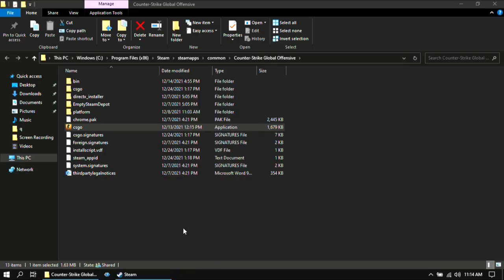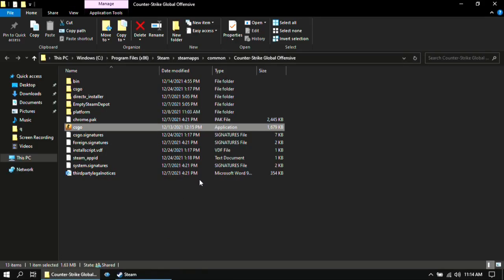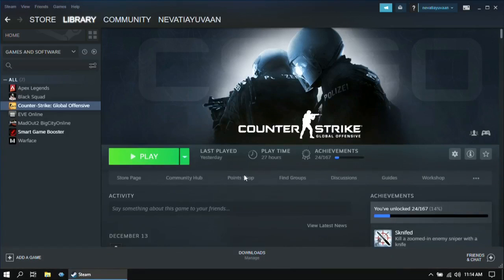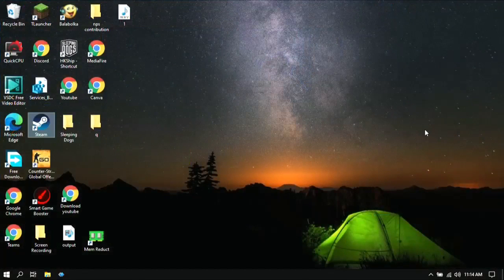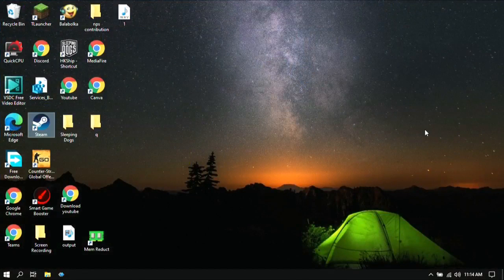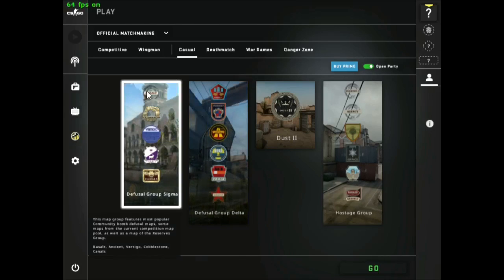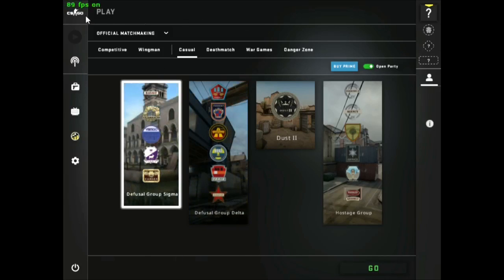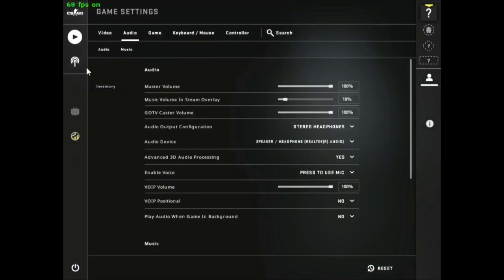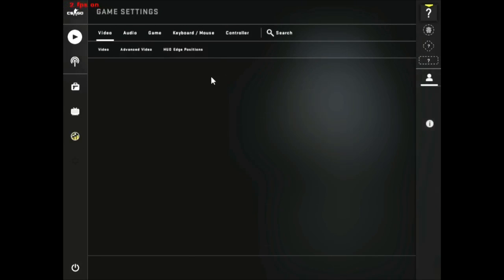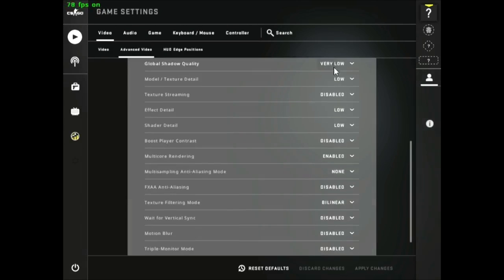For the next step, we will change some in game settings. Open CS:GO and go to settings, then go to video settings and follow my settings.